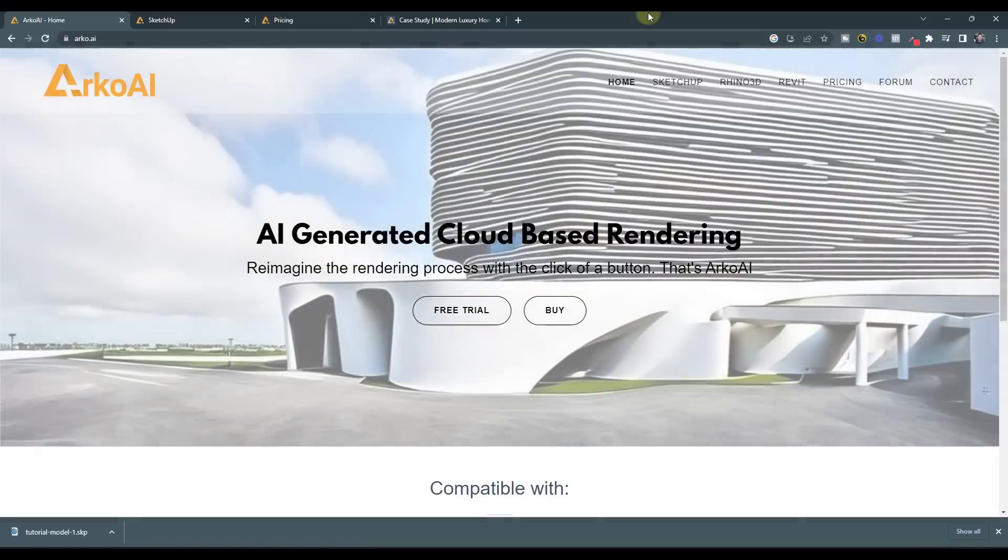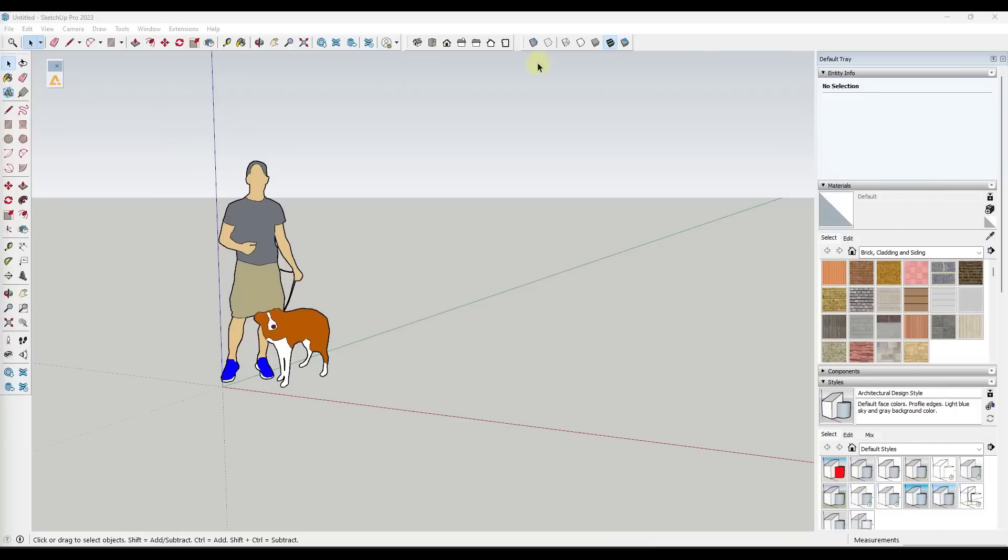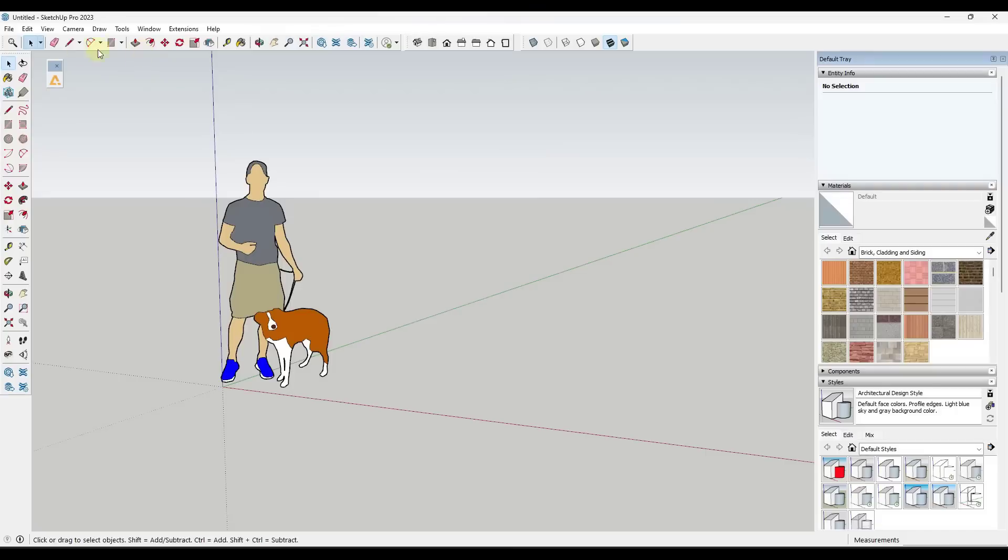Basically the way that this works is you take the extension and you install it in SketchUp just like you would any other extension. Then you want to make sure that you go into the extension manager and make sure that Arco AI is enabled. Let's go ahead and open up a model. This is an example model that's available on their forums.